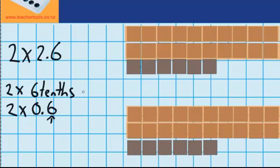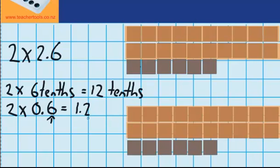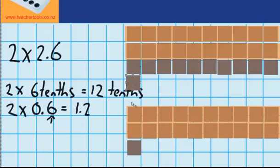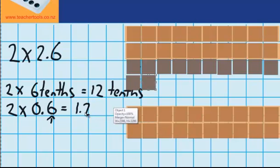I know that two lots of 6 tenths is 12 tenths. And I know that there are 10 tenths in one whole, so I've got one whole and 2 tenths left over. Let's check that with our materials — I'm going to move the tenths from the bottom group up to the top group. Just by moving these four up here, I've made another whole. I've got two more tenths remaining. So two groups of 6 tenths gives me 1.2, and I can see I was right: one whole and 2 tenths left over.